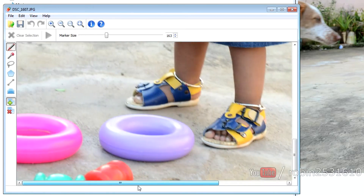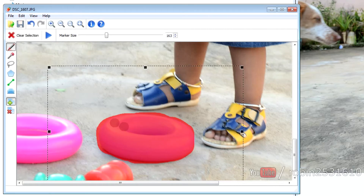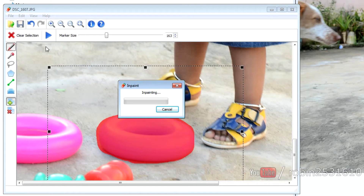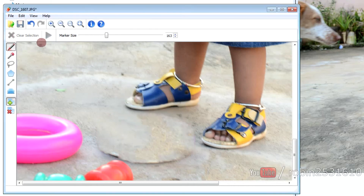Let's go for another photo. In this picture I'm gonna remove the object on the ground. I'll start removing it now.